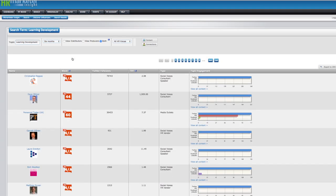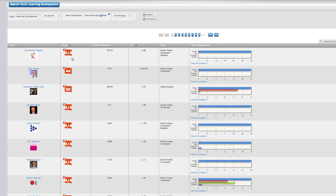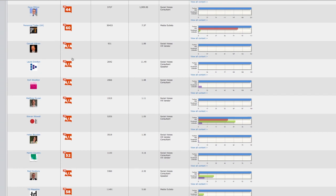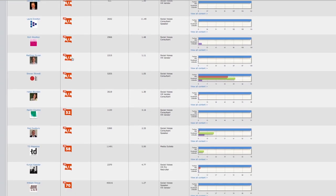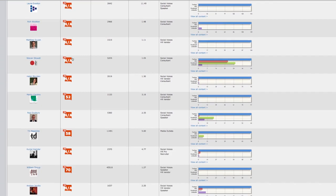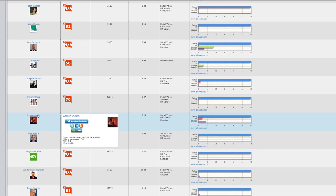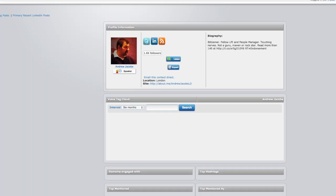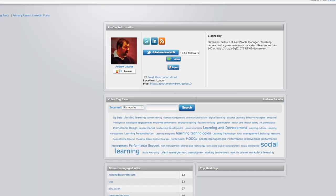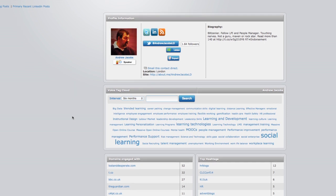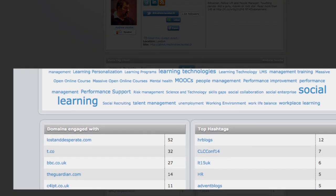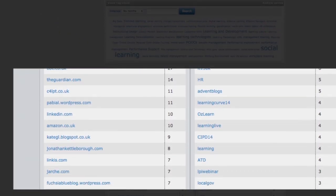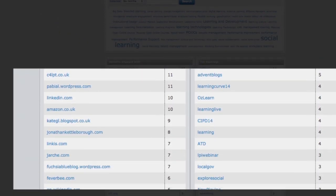Now in Insight, the nice thing is you can actually go into somebody's profile and you can learn more about them. You can see the topics that they share, the domains they most frequently engage with. PR people love this because these are the publications that you would want to be aware of.